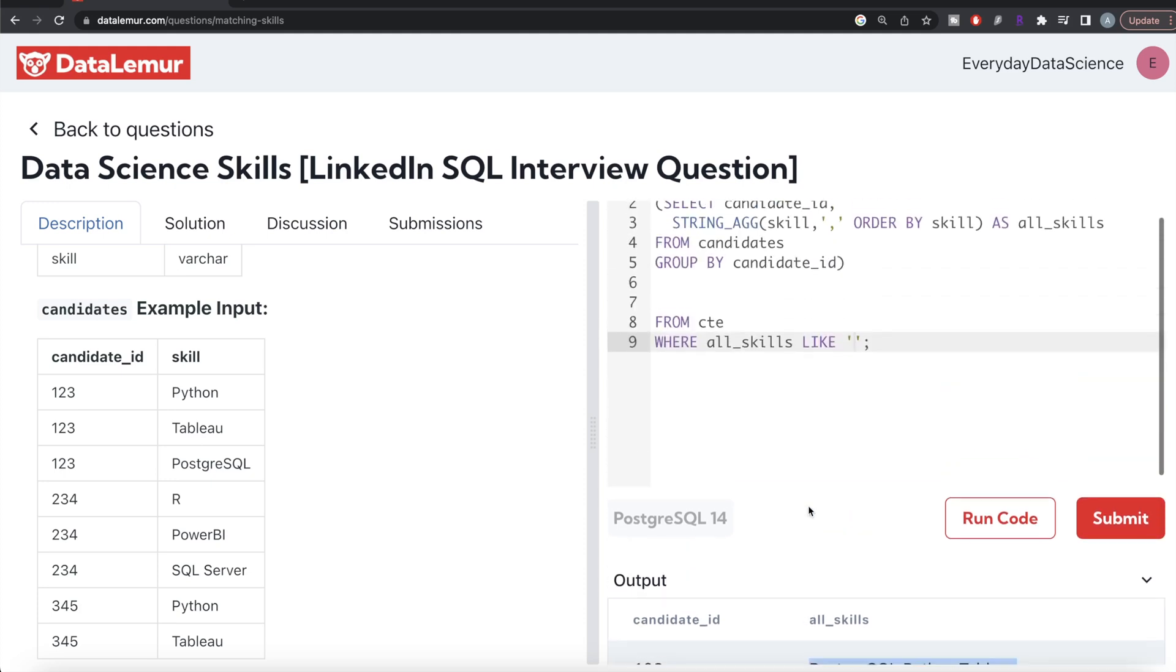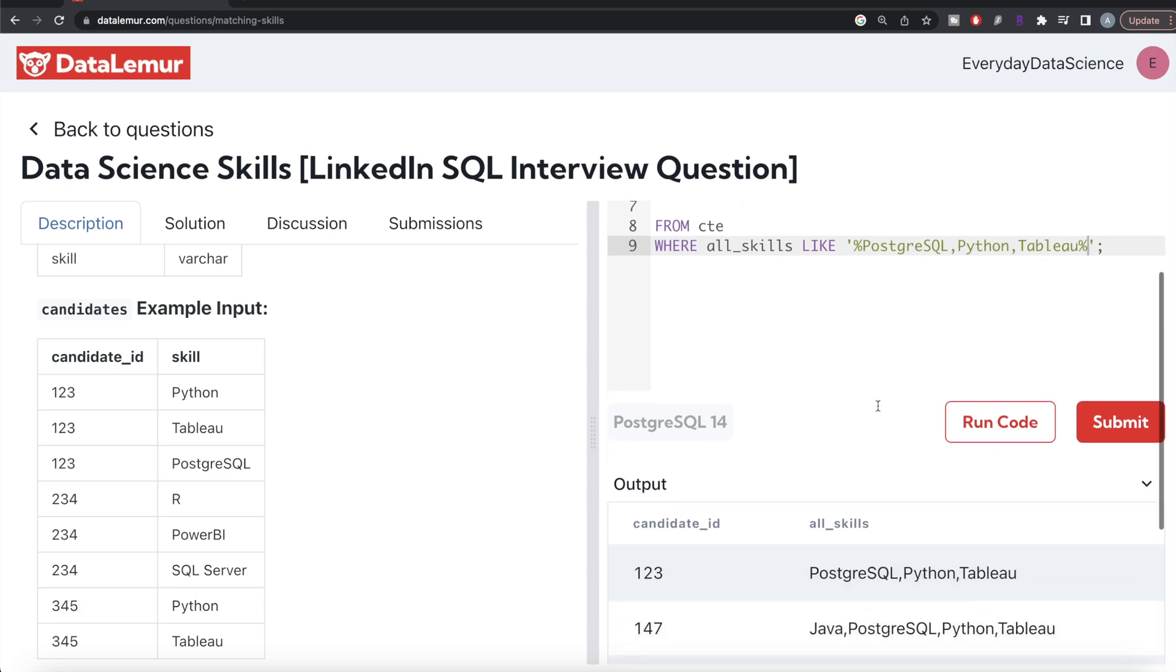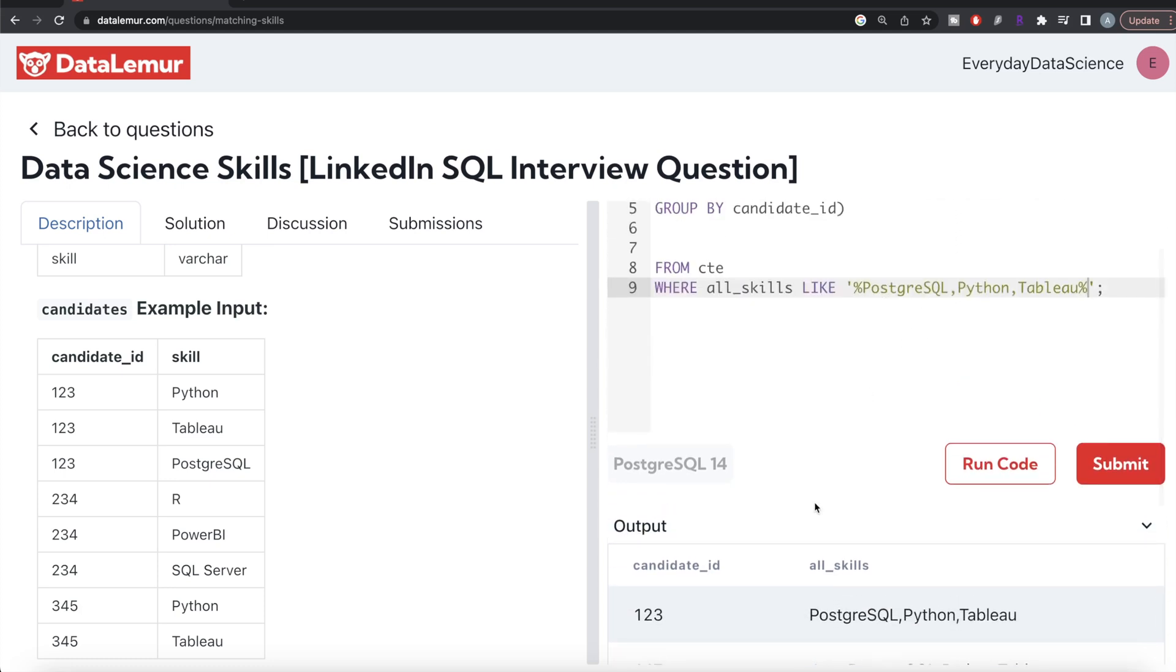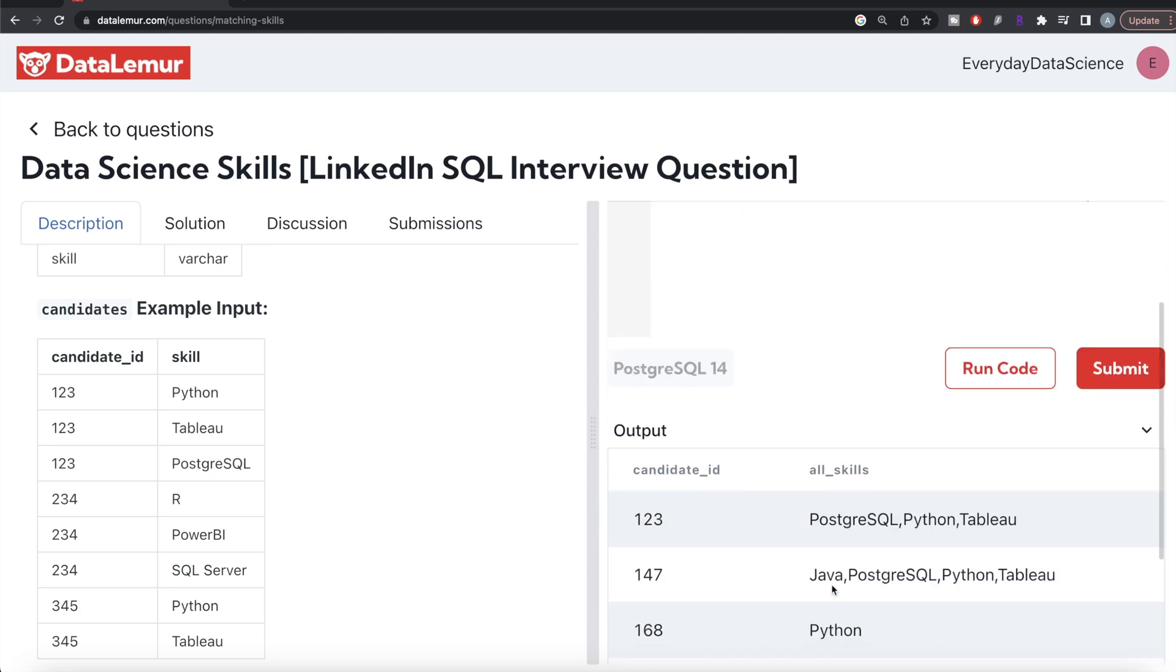We can copy this and write percent, then these skills, then anything after this doesn't matter. For example, anything before this—Java or any other skill—doesn't matter.